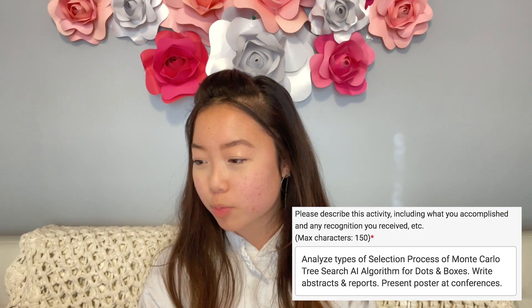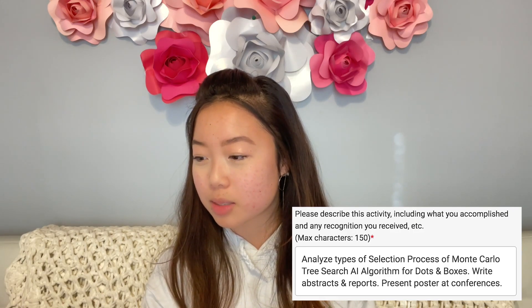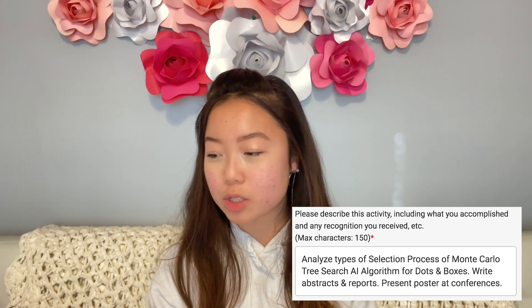For my second activity I talked about how I was an undergraduate student researcher at Western Kentucky University through Dr. Udo Ziegler's lab. Dr. Ziegler was my research mentor at WKU while I was a junior and senior in the Gatton Academy, which is basically a boarding school for high schoolers at Western Kentucky University. In the description I said: analyze types of selection process of Monte Carlo Tree Search AI algorithm for dots and boxes, write abstracts and reports, present poster at conferences. For a lot of my colleges I also submitted my abstract and research paper as part of their research portfolio, so I didn't want to put way too much information just about my research here.